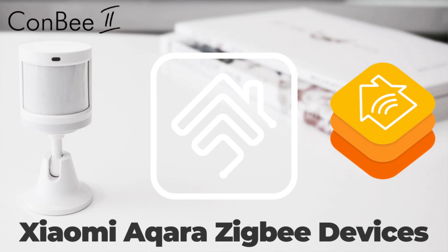So on my continuous quest to integrate my not-so-certified IoT devices into Apple HomeKit, in today's video we will pair Zigbee devices from Xiaomi, Acara, and Sonoff with Apple HomeKit using the Conv2 Zigbee gateway installed in my Synology NAS and expose these devices to Apple HomeKit via my HOOBS box.